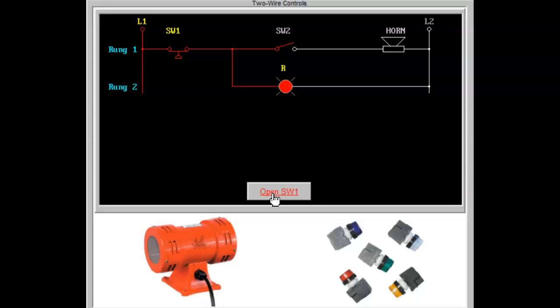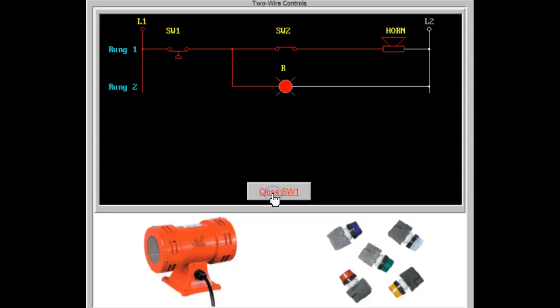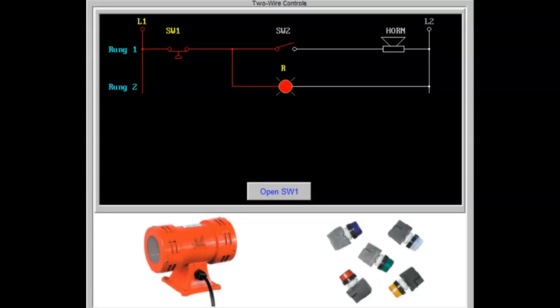A typical alarm silencing circuit is shown in the diagram above. In many industrial applications, if a high-pressure situation occurs, a hazard to equipment and personnel is possible.